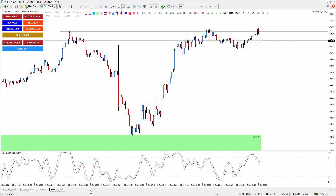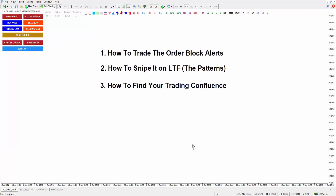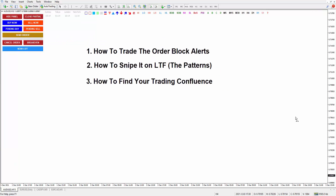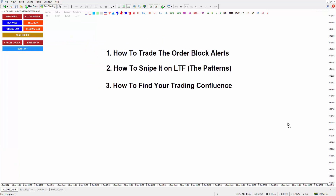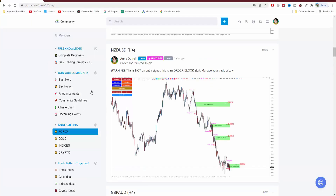Guys, I guess that is all for now. I'm so sorry if this video is too long, but I hope you learned a lot from here, so you know how to trade the order block alert. If you want to join to get our order block alert, you can click the link in the description. Thank you so much for watching. Please be safe because right now Omicron is everywhere. Please be safe and take care. Bye bye.